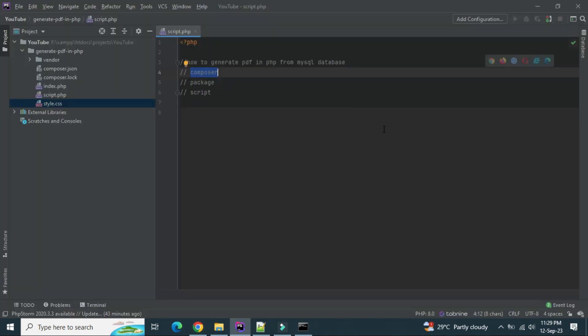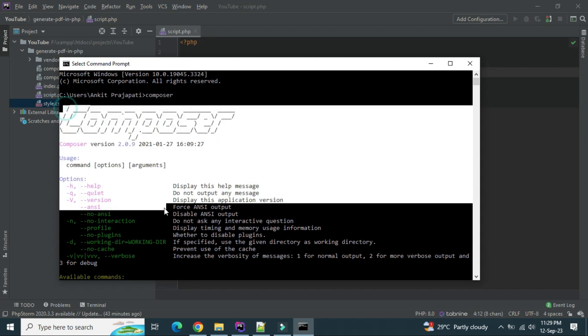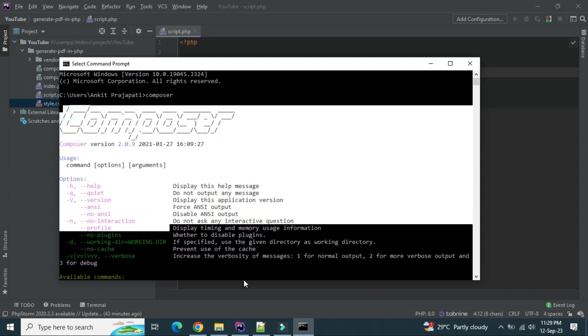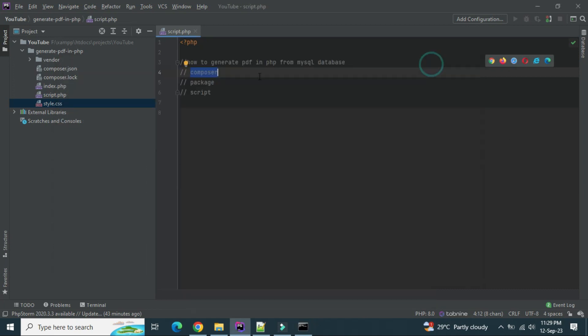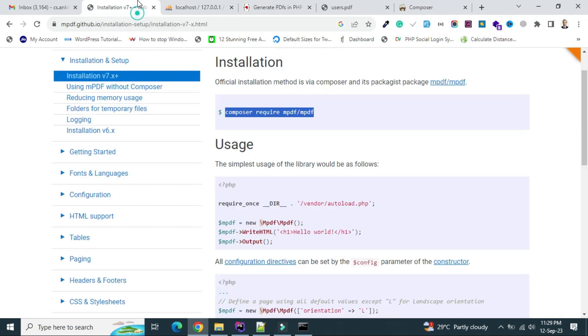Once this is done, you can verify that composer is installed or not. Just in the command prompt type composer. If you see like this, it means composer installed successfully and you are good to go.